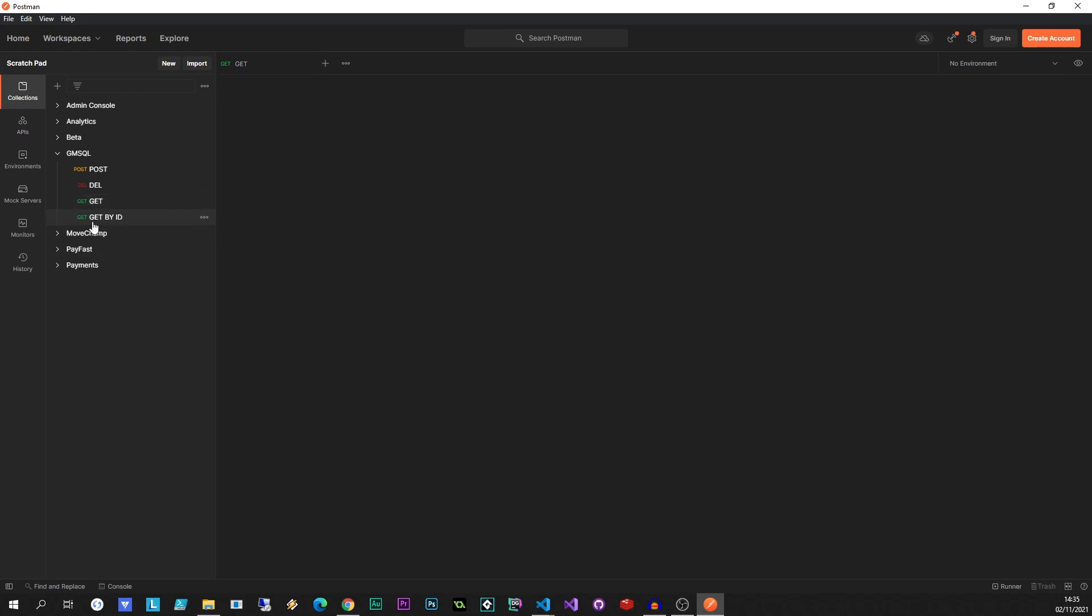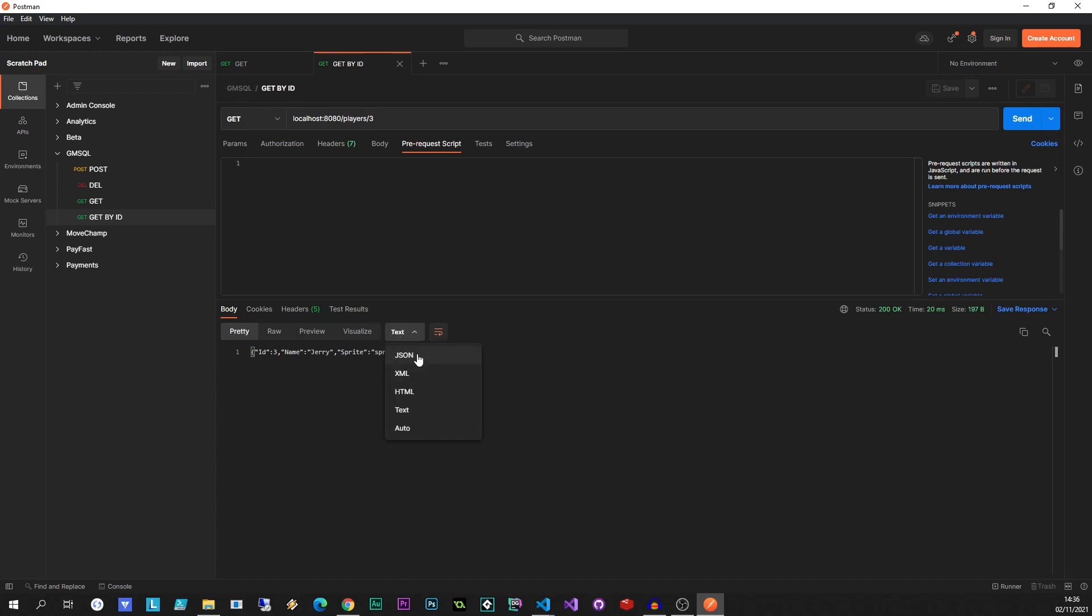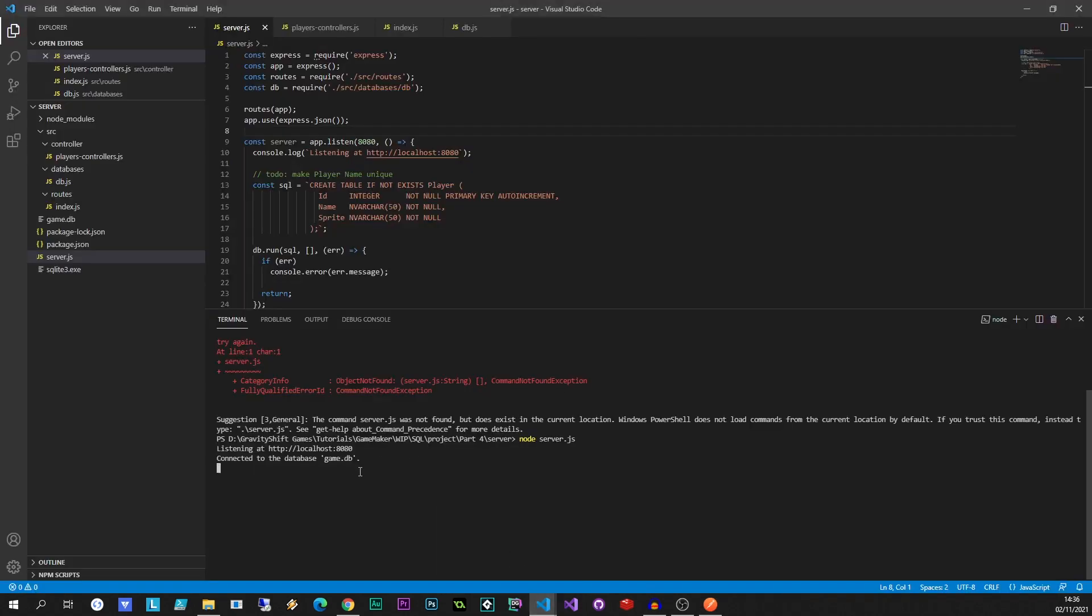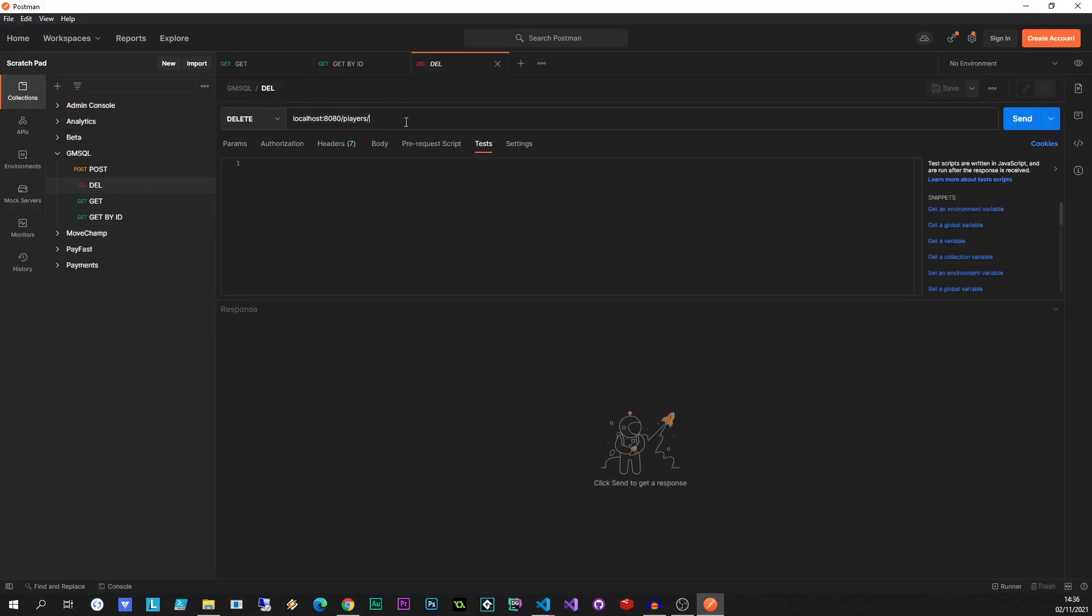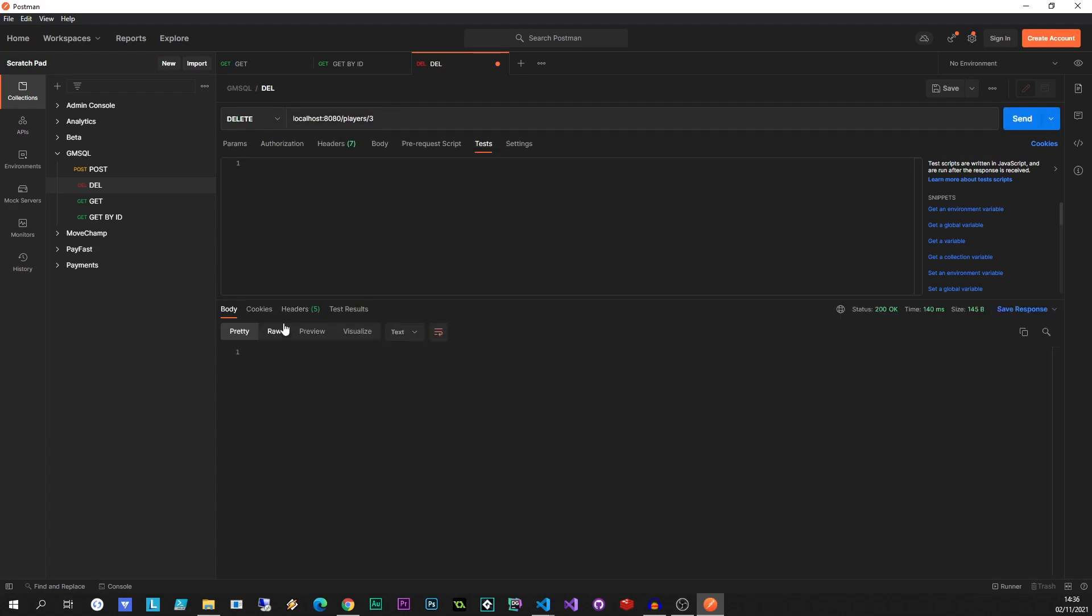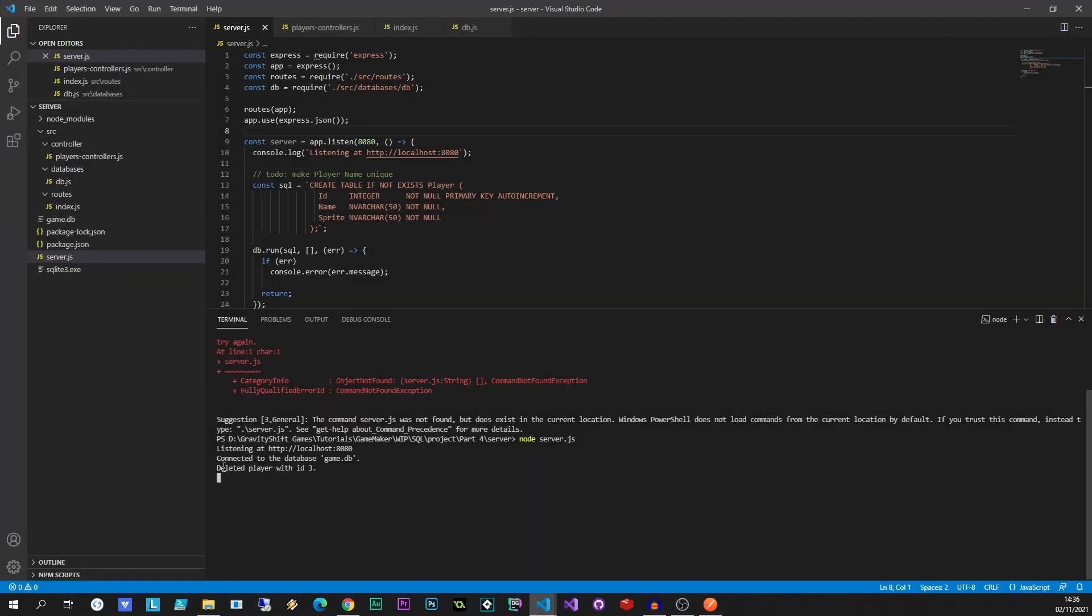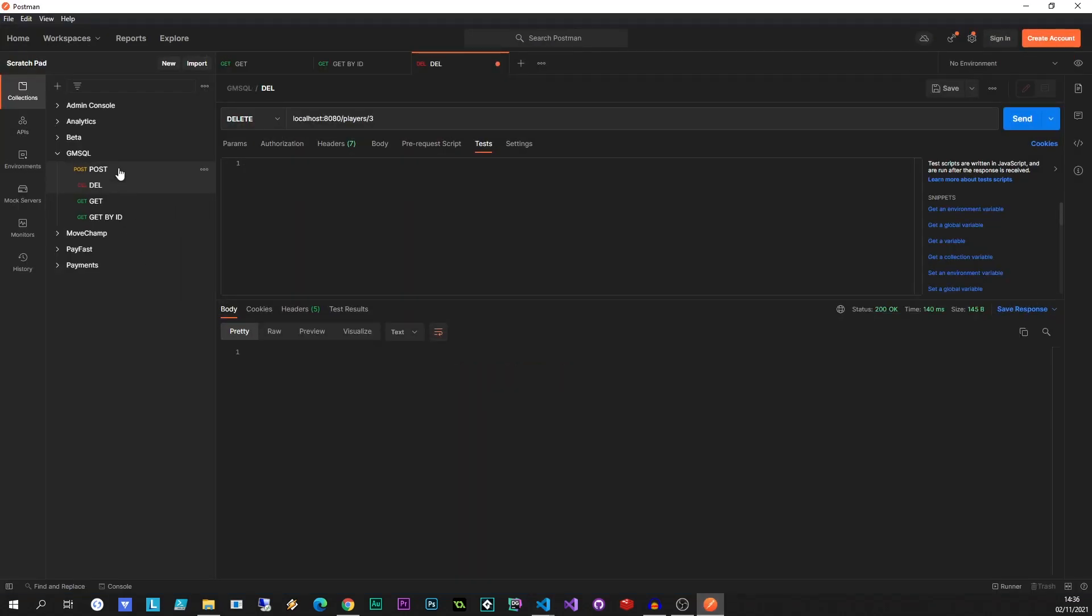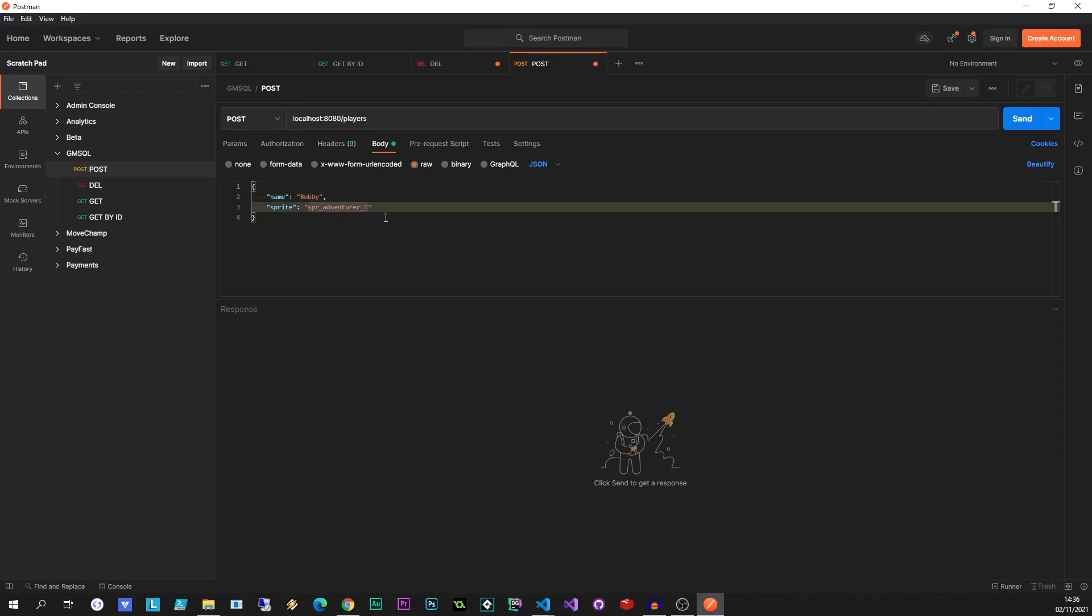Let's do get by ID, I'm going to do 3. There it is, let's send. Change to JSON, that worked. And as we're doing this, if we go back to our Visual Studio over here, when we make changes, like you're doing a delete and whatnot, it's actually going to tell us. So let's delete this guy. I'm going to send delete number 3. Delete player with ID 3, that's very good. What else can we do? Let's add a new guy. Let's call him Bobby. Bobby's going to use adventurer 4. Can't read property name of undefined. So this is actually coming back from our server.